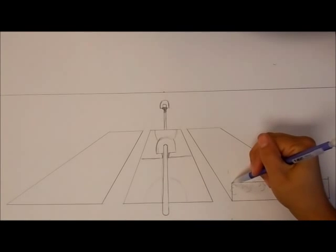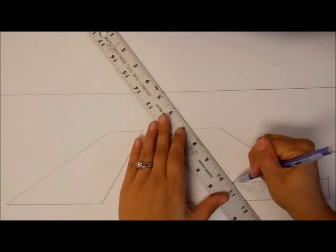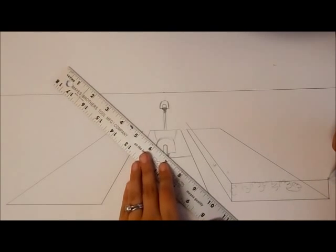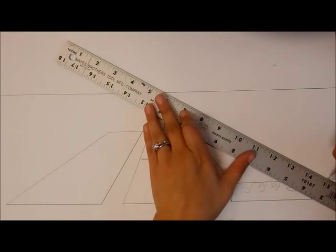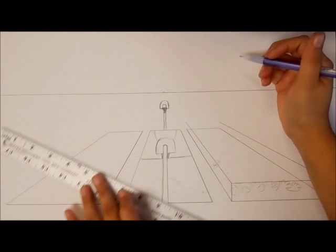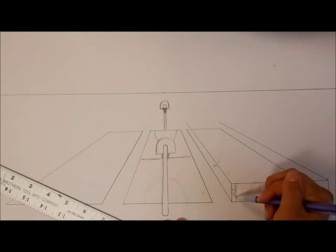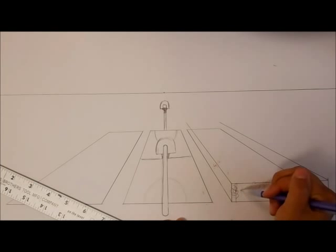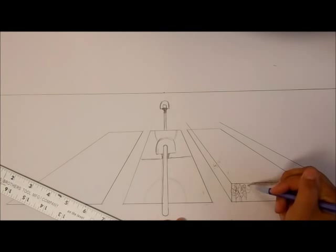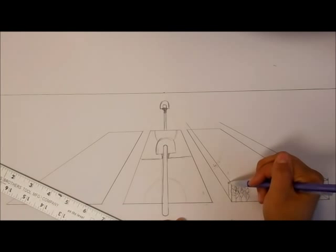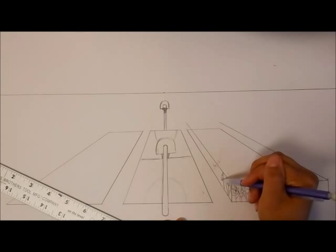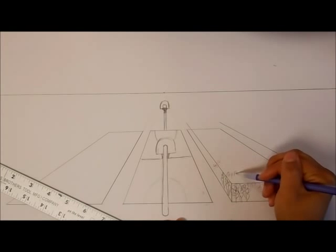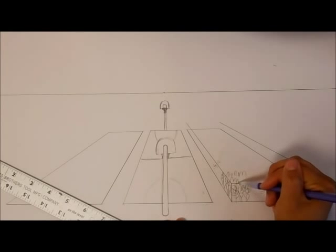Then you're going to connect the tops of those to your vanishing point. And now you know how long the corn is going to be. So the corn in the front is going to be more detailed. And then the stuff on the side is going to be detailed. And then the stuff inside is going to be a lot less detailed.